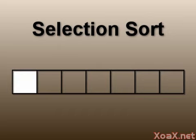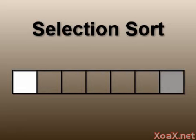After this we search the remaining elements for the next smallest element and swap it into the second position. Continue by finding each next smallest element and swapping it into the next position until the array is completely sorted.